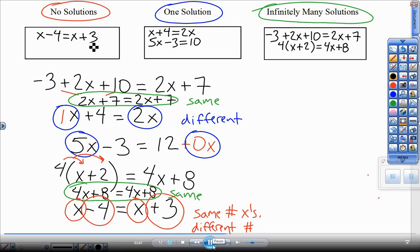Reminding you: anytime you have the exact same thing on both sides — infinite solutions. Anytime you have a different number of x's on either side — that's one solution, only one number is going to work. Anytime you have the same number of x's but different plain constant numbers — that's a no-solution situation, no number is going to work for x. Every single number works on infinite, only one works for one solution.